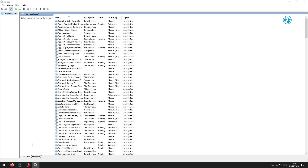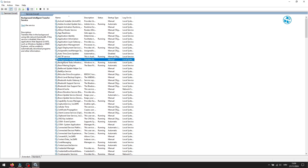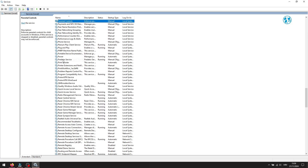After a few moments, this services window will appear. Click once on any of these services, and then press P on your keyboard. This will bring you down to services that start with the letter P. You need to find Parental Control Service, which is in this case the first one.